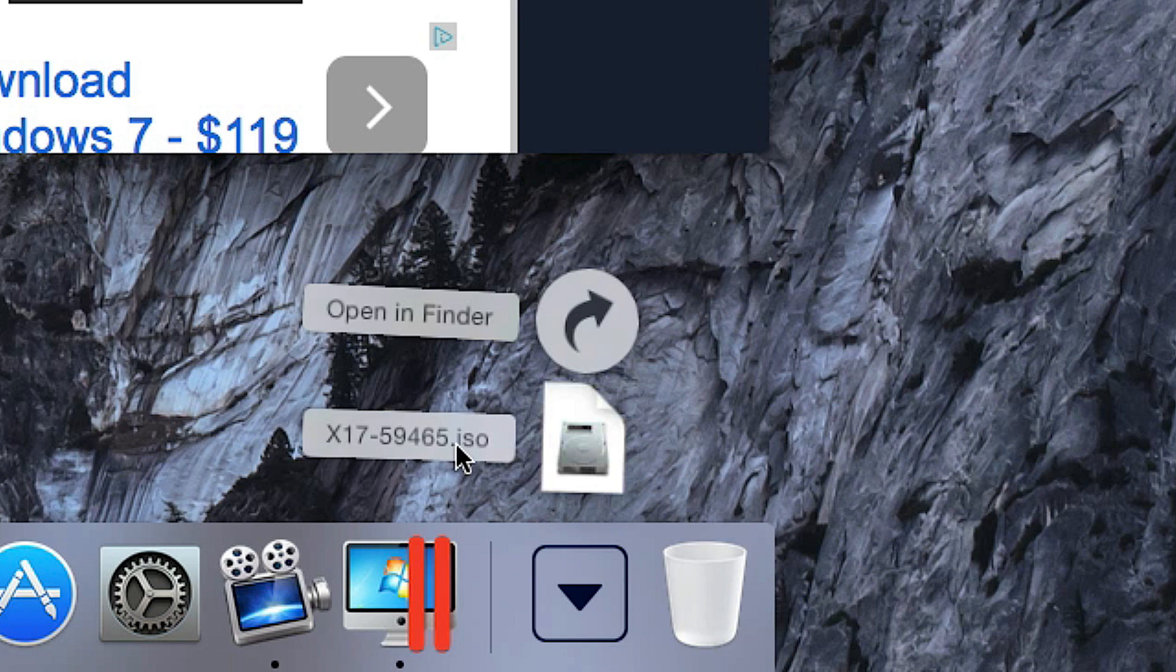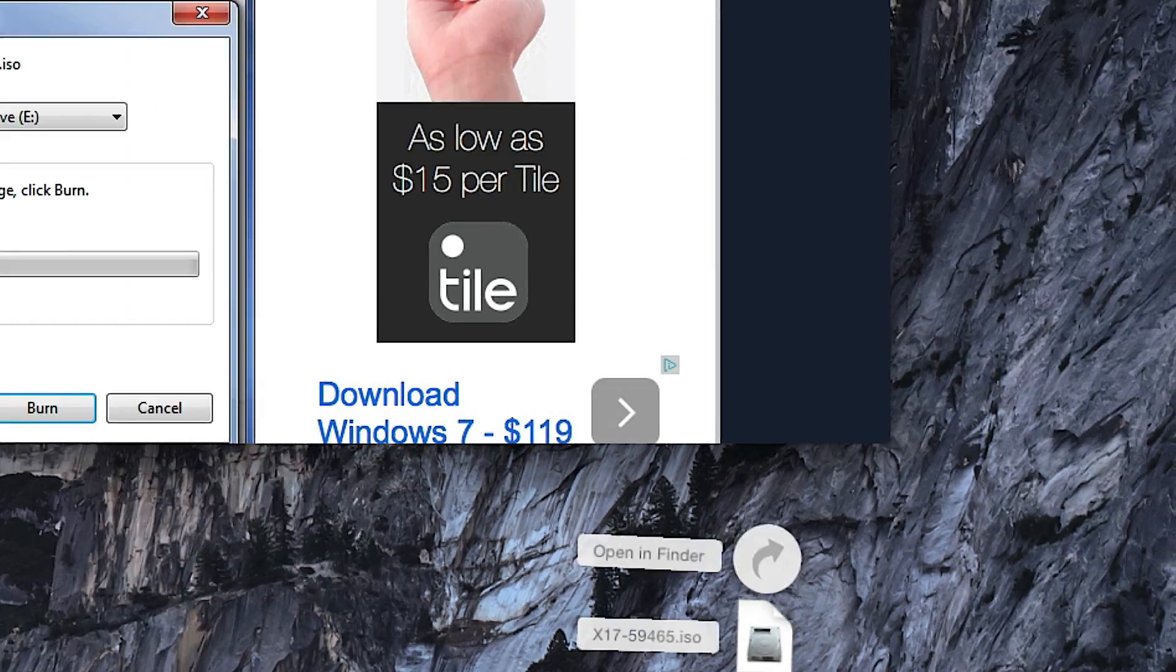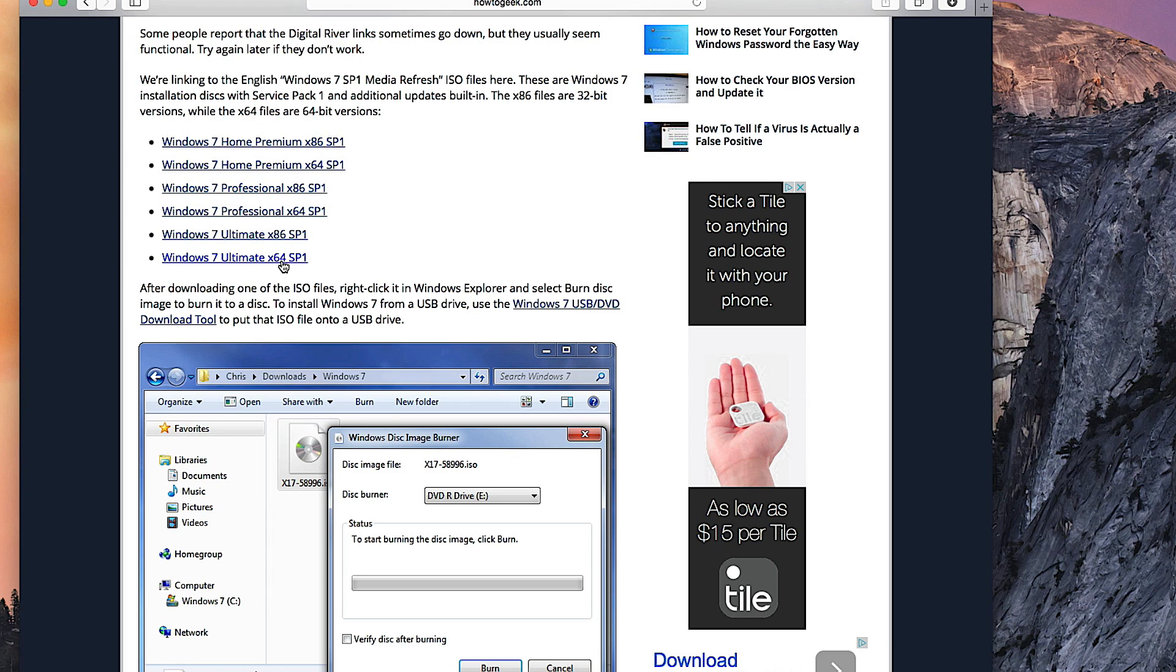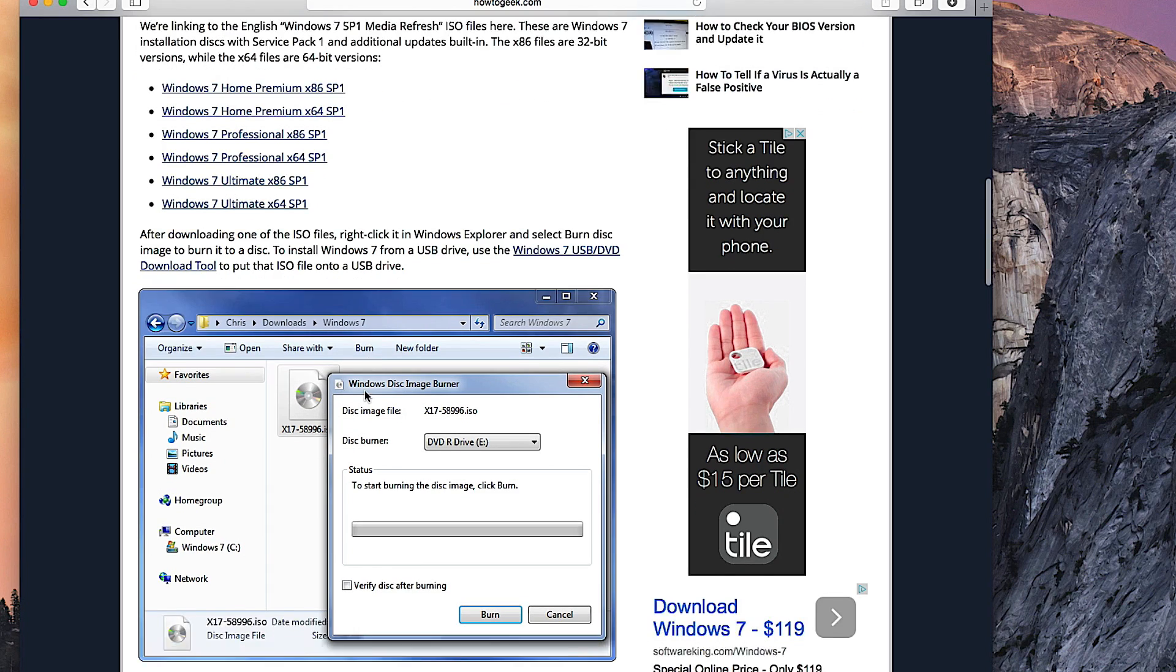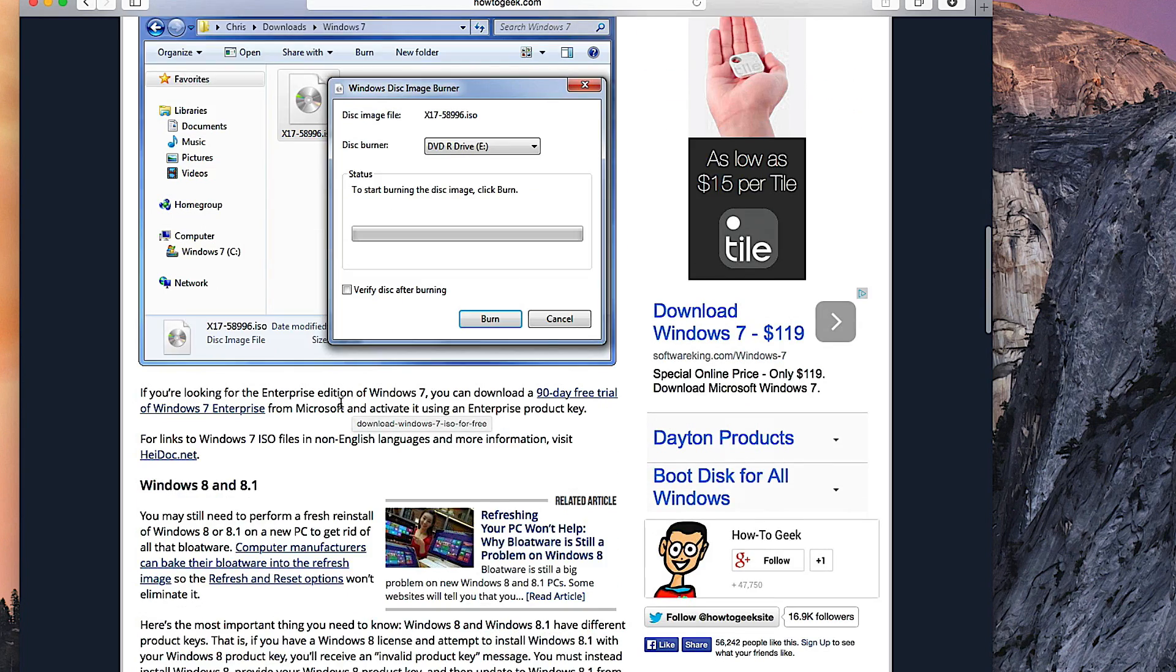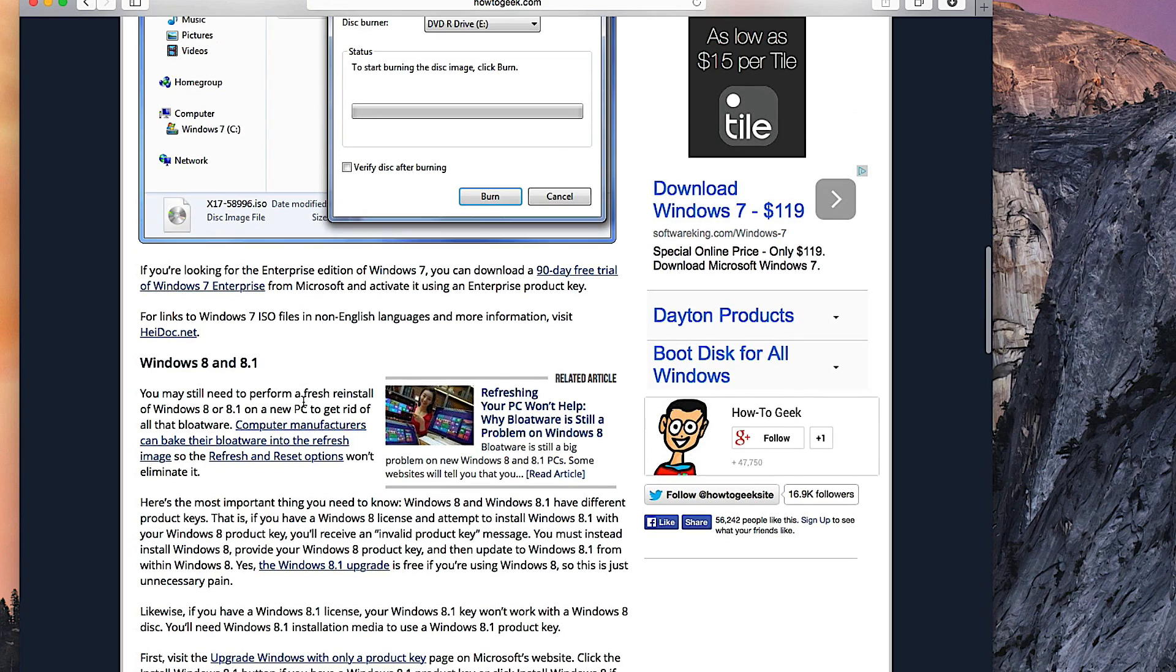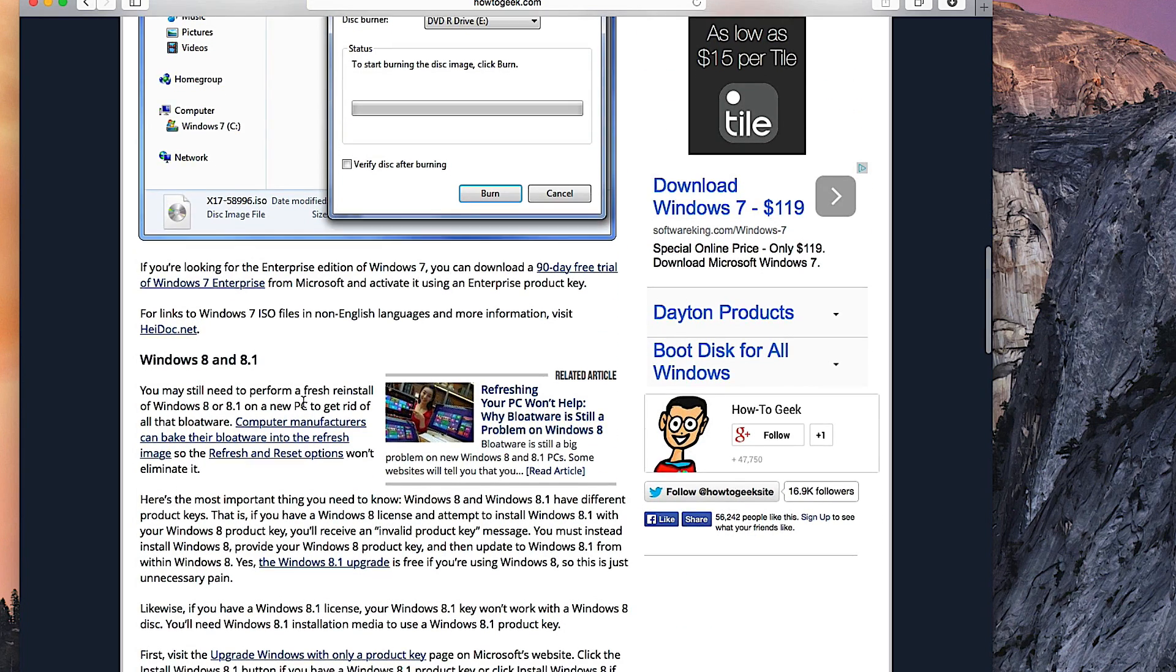X17 dash, a few numbers, dot ISO. You just want to click on whichever version you have or whichever version you want to try, and by clicking on the link you're going to start downloading the image file.